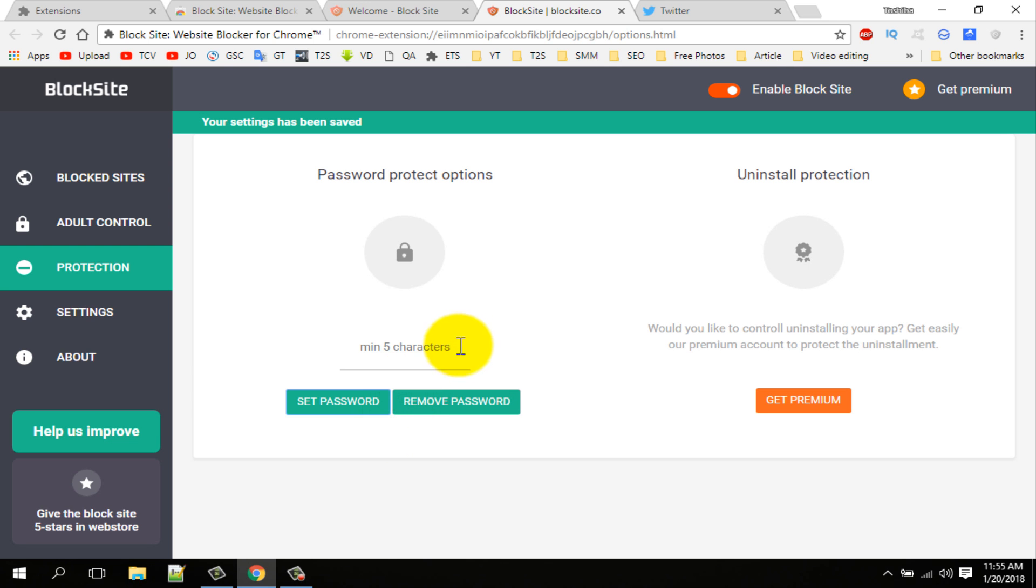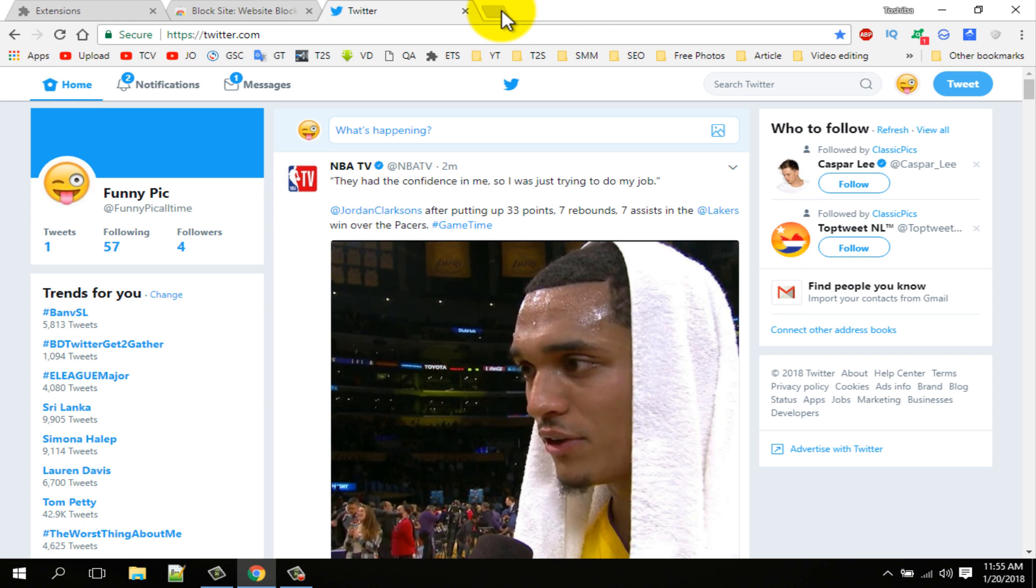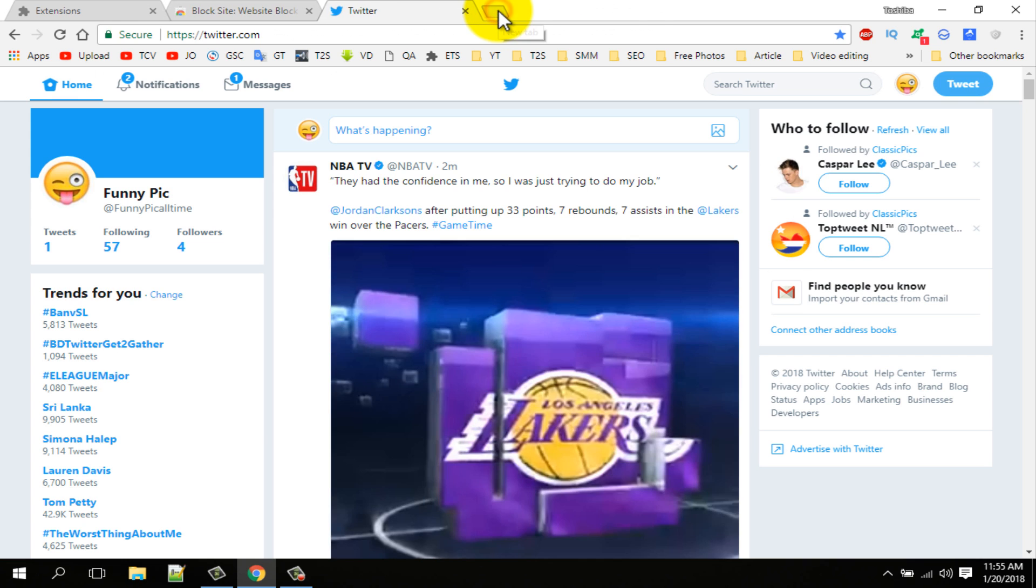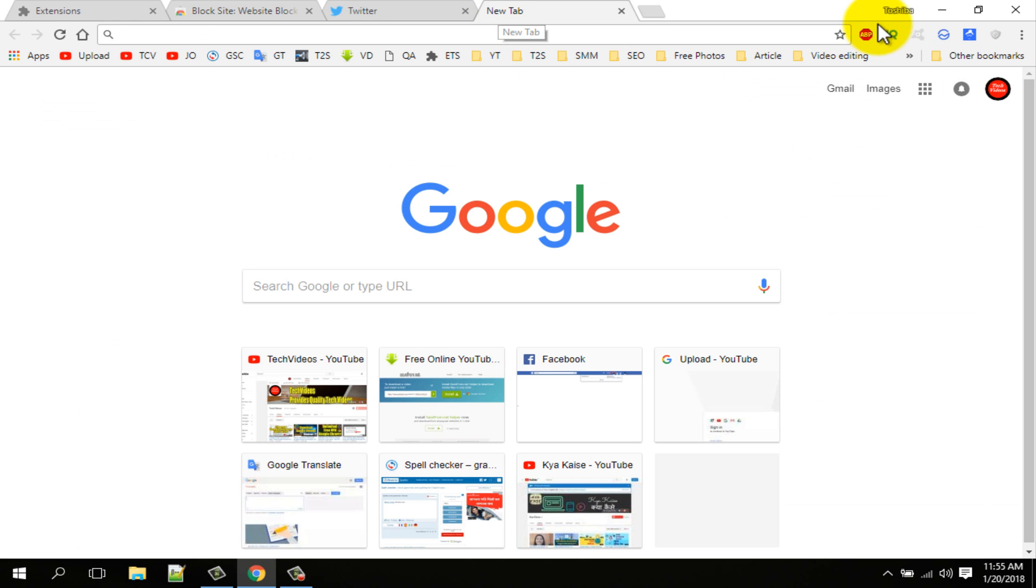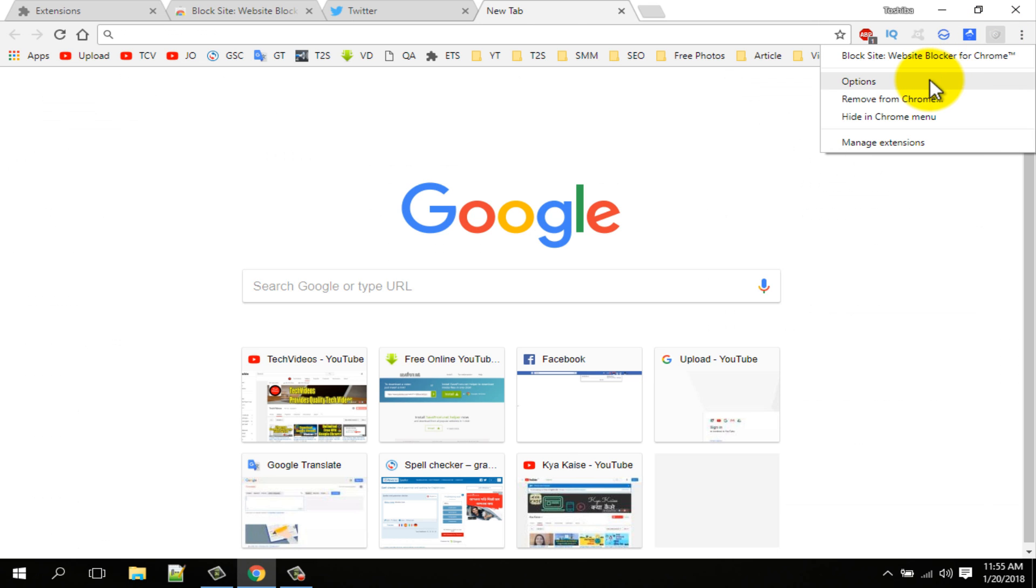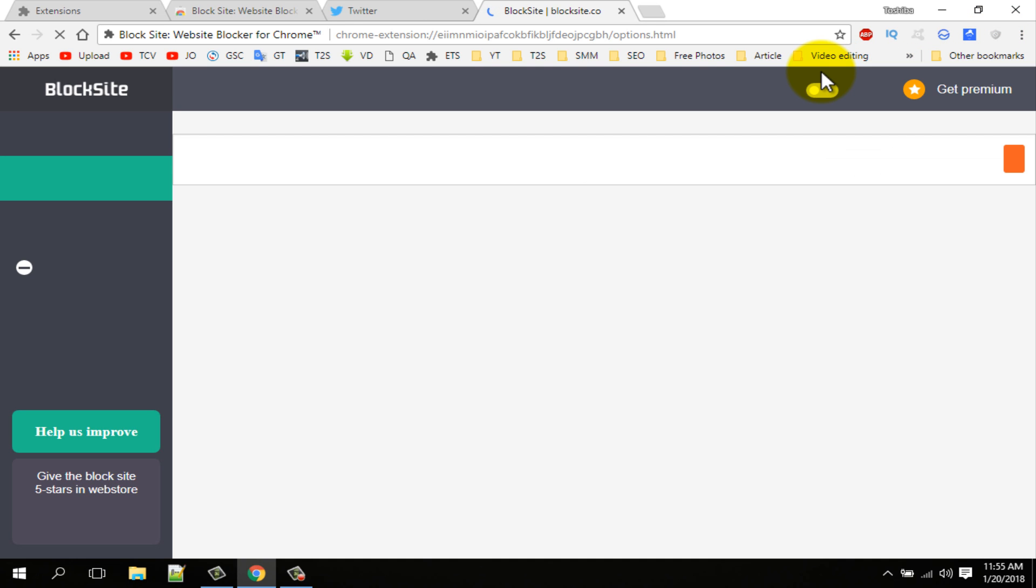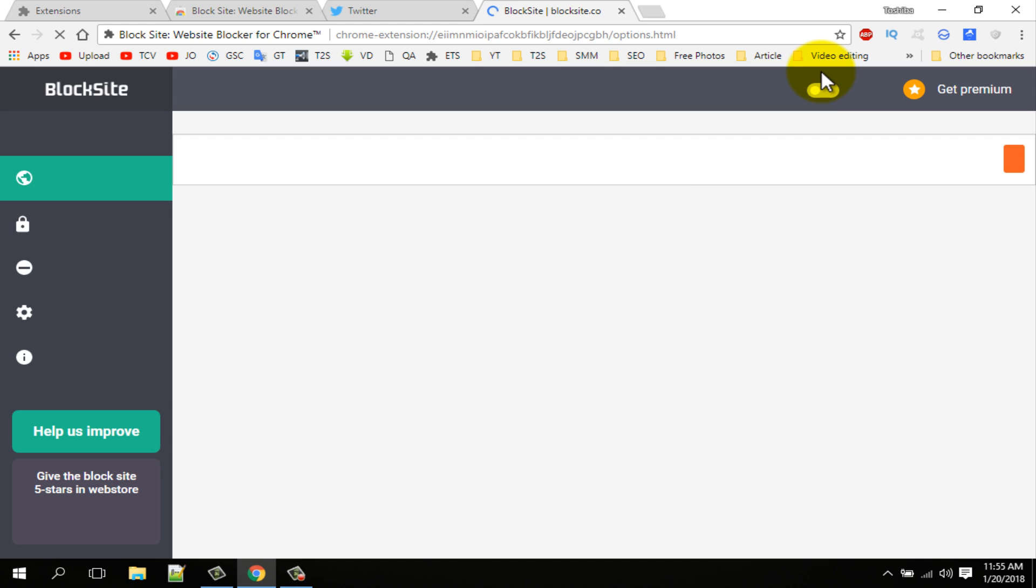Now go to check. You can see it is not opening. Type your password for opening. You can protect your extension using this method.